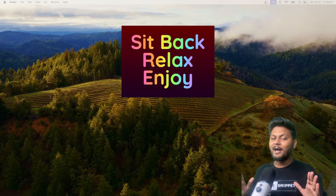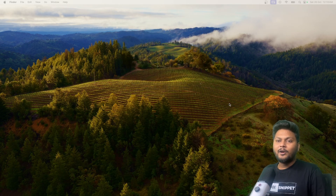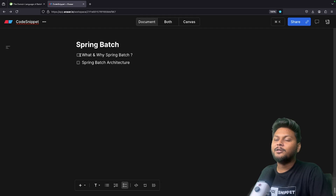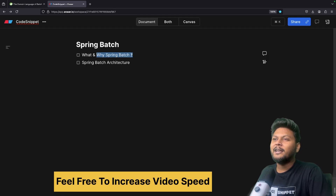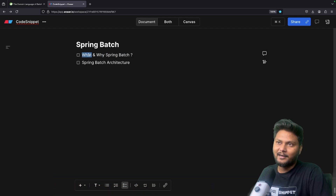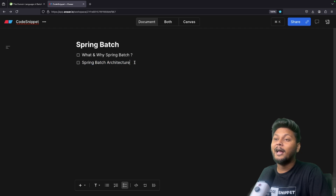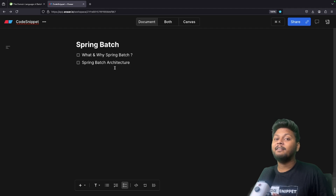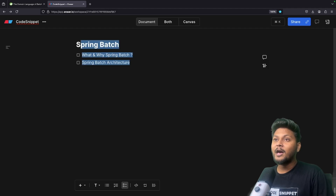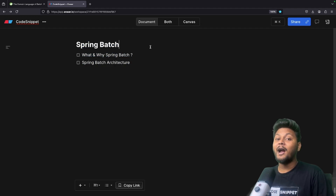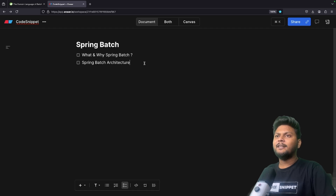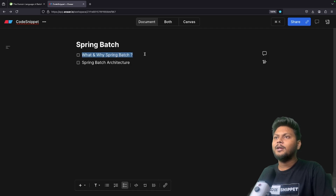So this is going to be a fun video. Sit back, relax and enjoy the show. Let's first jump into the agenda of this particular video. Simple agenda — first, we are going to look into why we need Spring Batch and what exactly it is. After that, we are going to go through the architecture of Spring Batch and look into all the internal components. In part two of this video, we are going to go through an actual example and implement the Spring Batch framework.